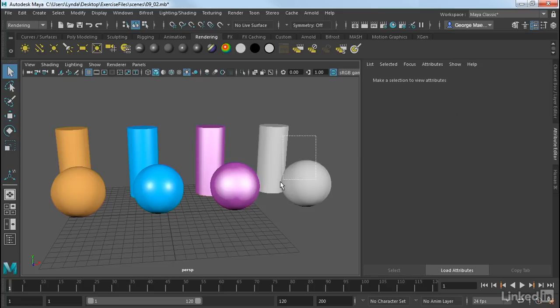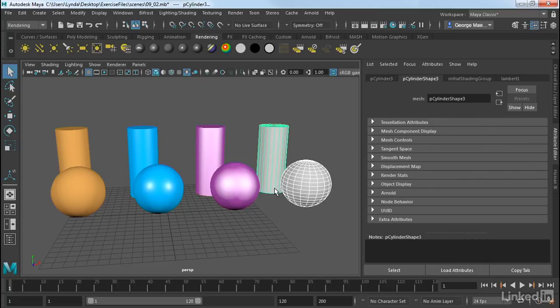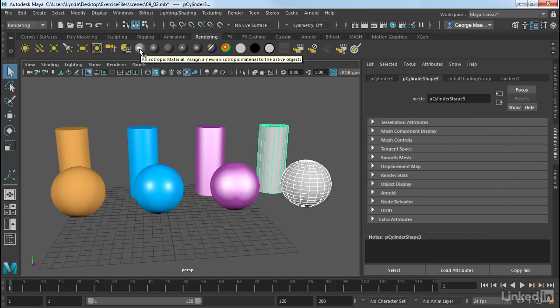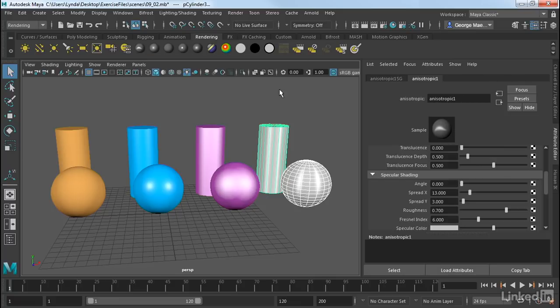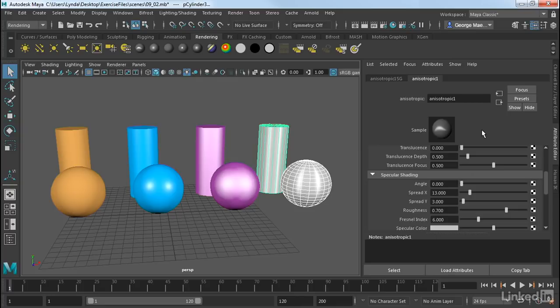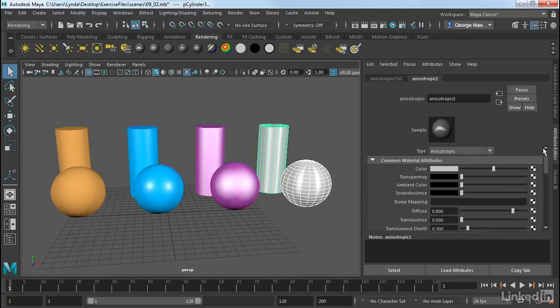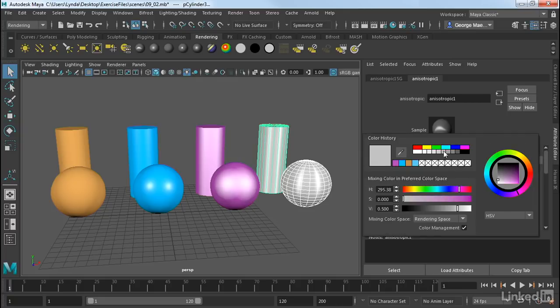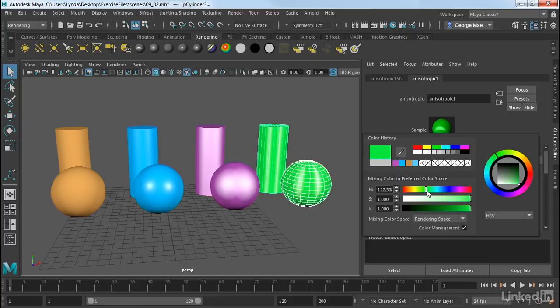Another one is called anisotropic. Anisotropy is just another way of calculating specularity. Let's go ahead and apply an anisotropic material to this. I'm going to do this from the rendering shelf. As you can see, the highlight on this is not round. And that's the real key of anisotropic highlights. They have directions. So it will be shinier in one direction than it is in another. We still have color transparency and all of that. Let's go ahead and just bring in a color here.